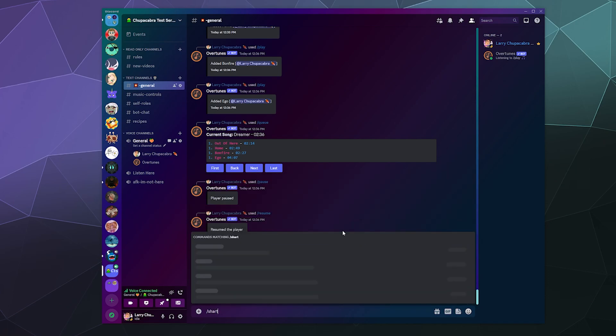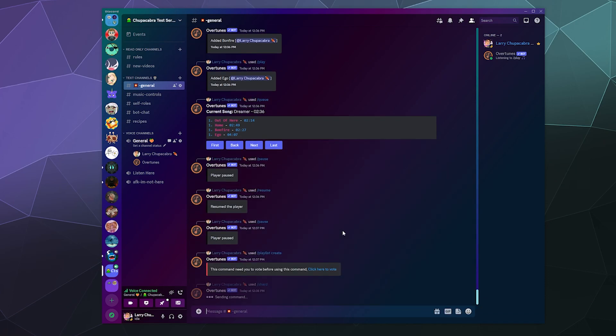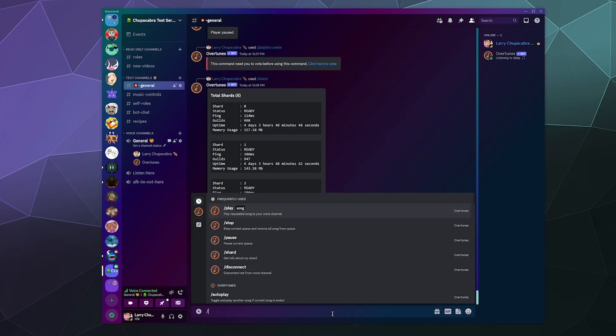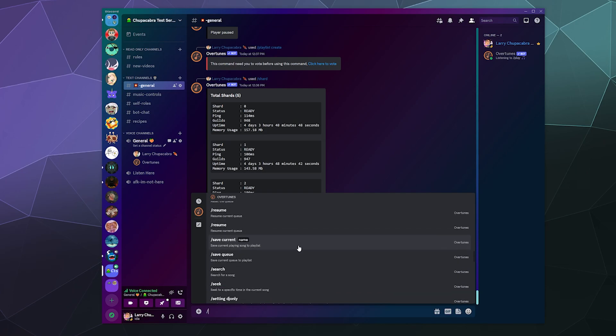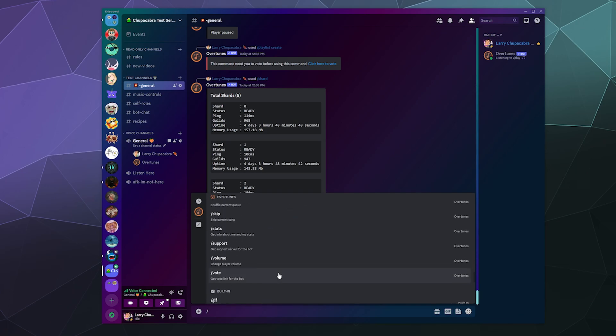If we type in slash shard, it's not sharding our pants, it's actually telling us what the ping is on the different server chunks that this bot uses. And it looks like the ping delay is within 100 milliseconds, so that's not terrible, especially for something like a music bot. That's pretty par for the course.